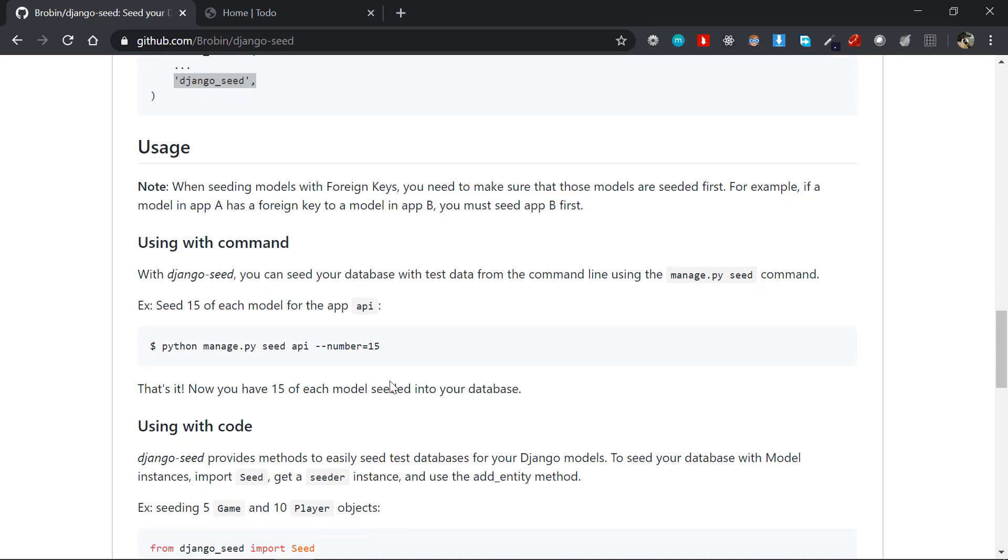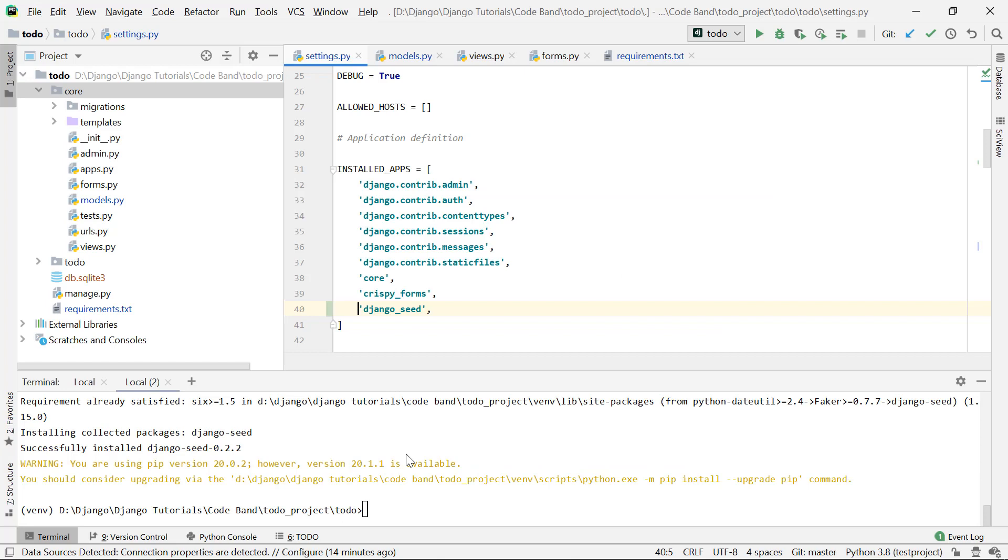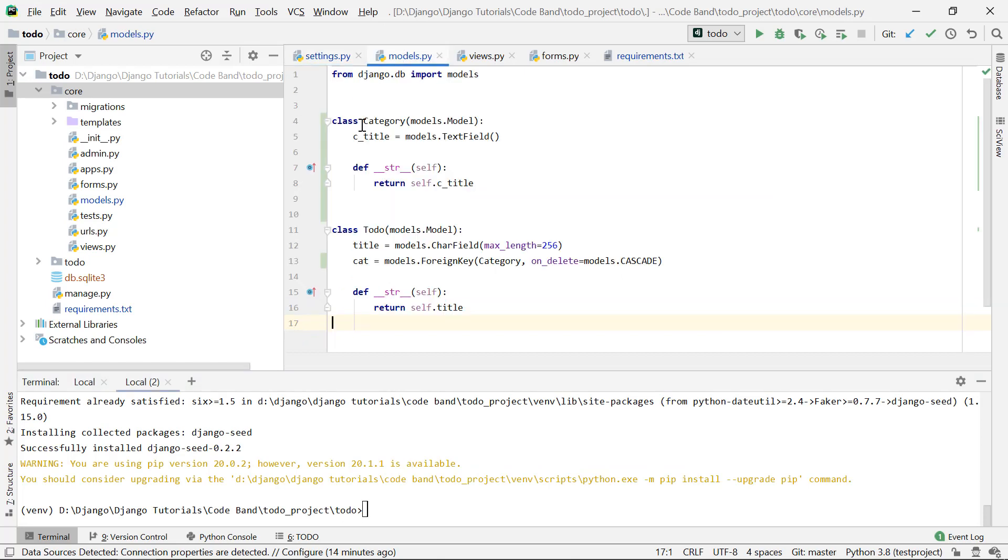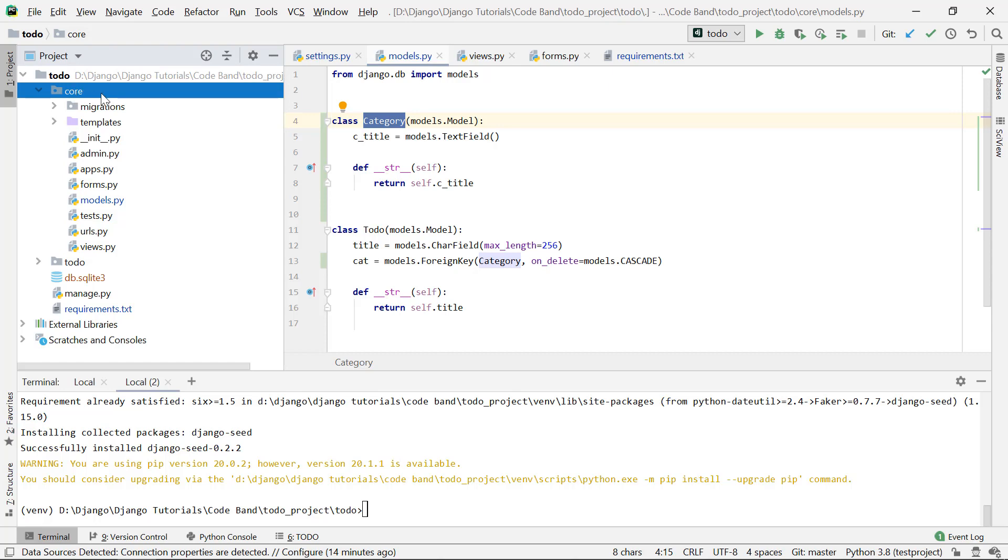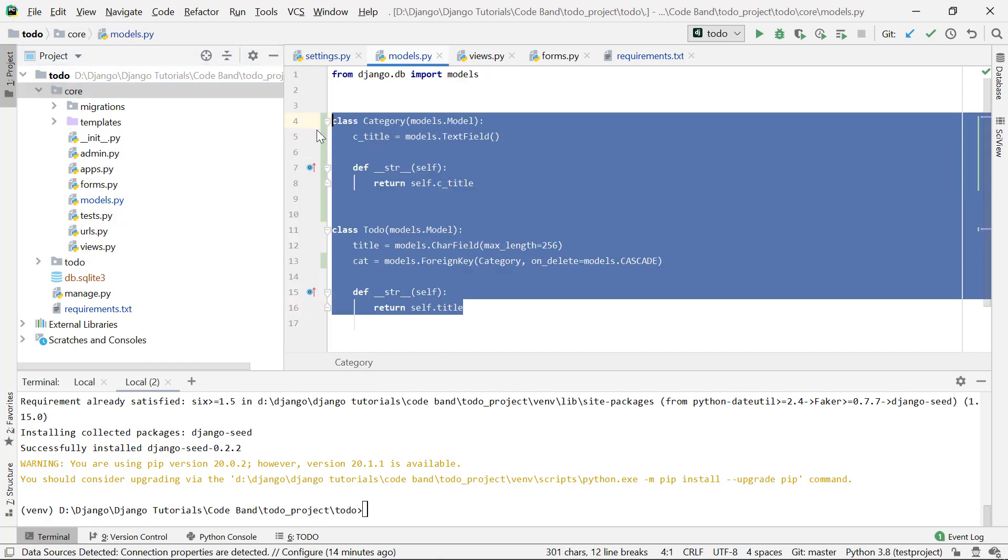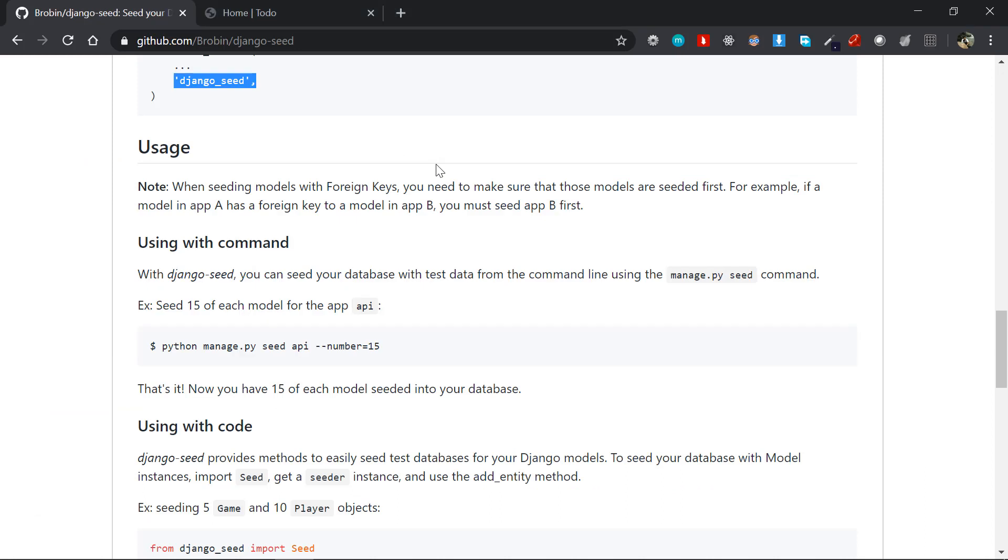Now you can actually seed your database models. We don't seed each individual model like category and todo individually. Instead, we'll just specify the application name, core, and it will automatically seed all the models for us. The implementation is by using a management command called seed.